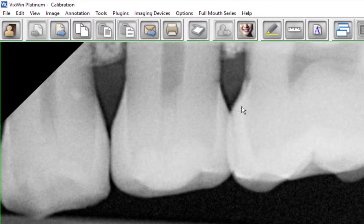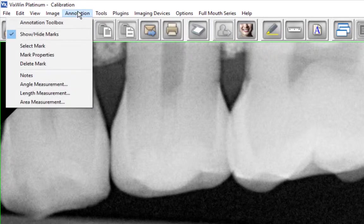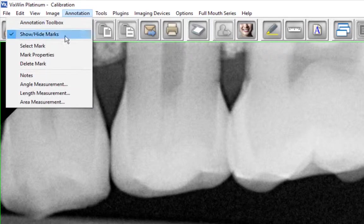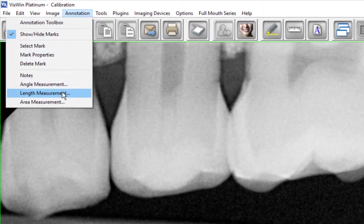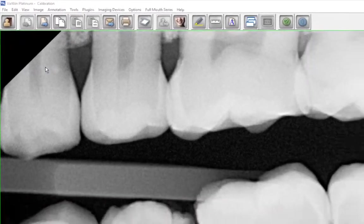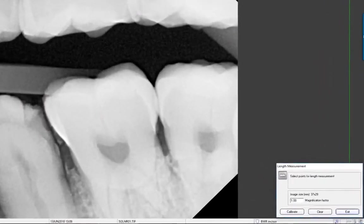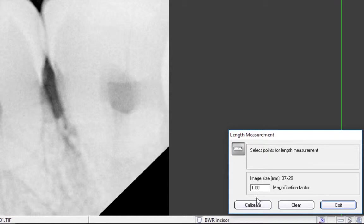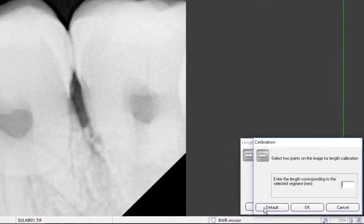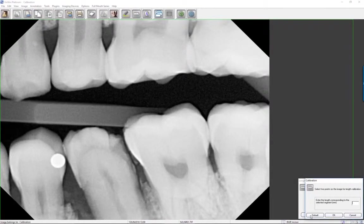Next, click on the Annotation button on the menu bar and then select Length Measurement or Area Measurement if desired. In the Length Measurement dialog window that appears, click Calibrate to open the Calibration dialog window.